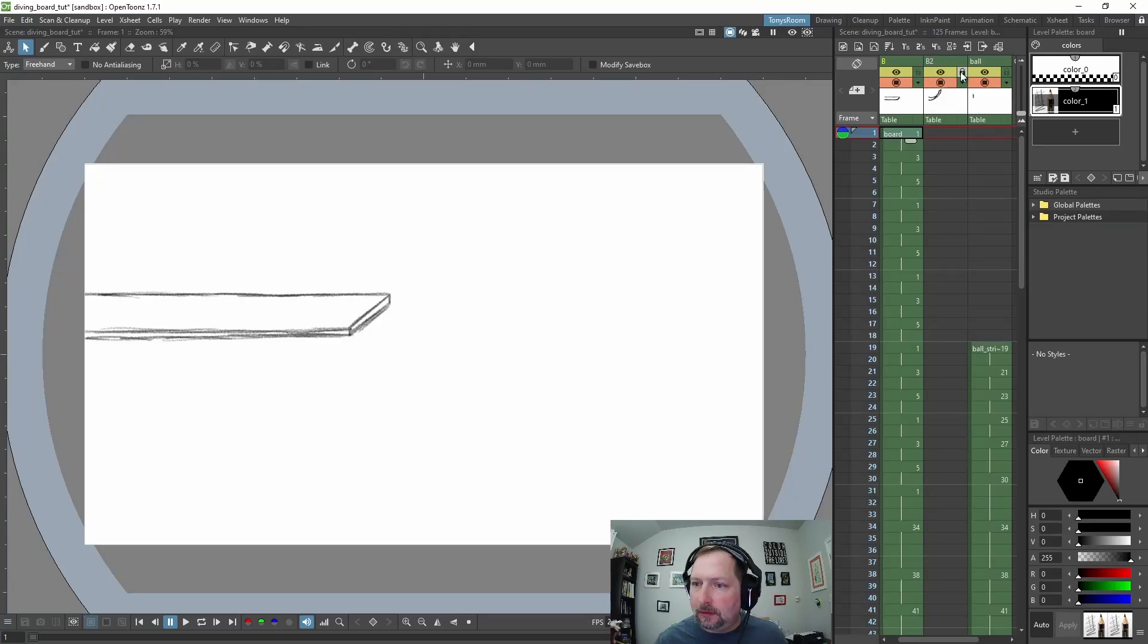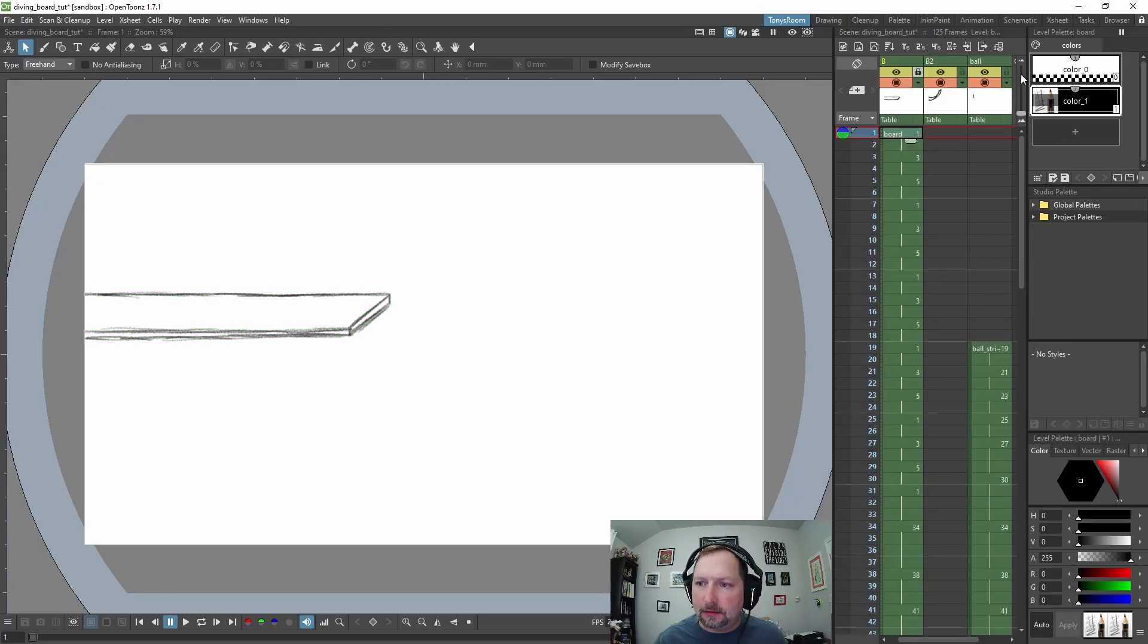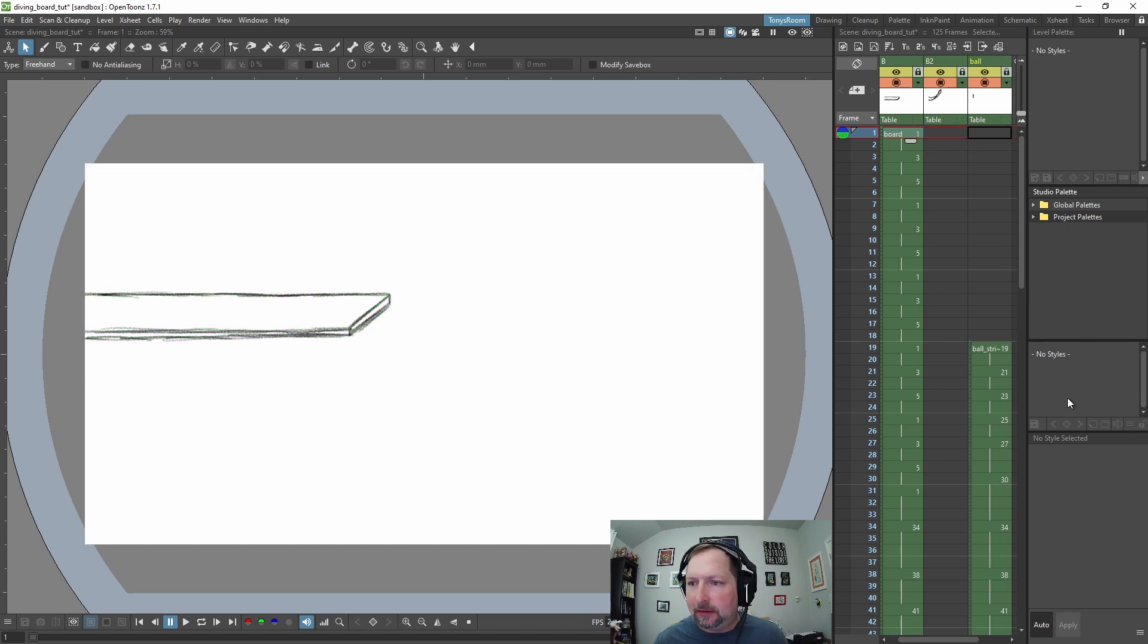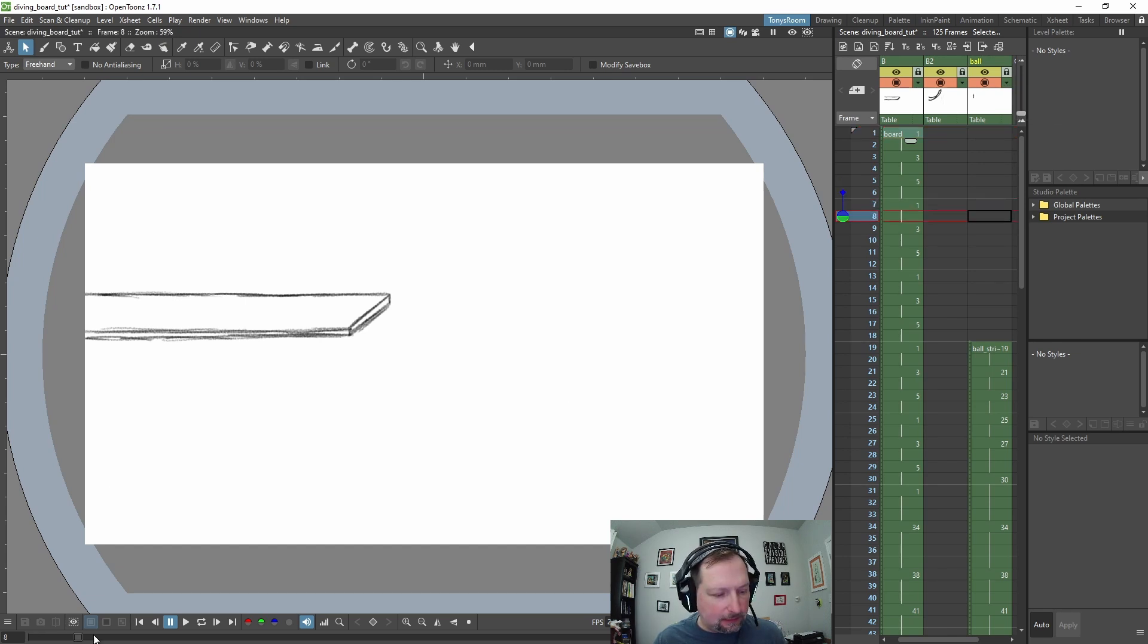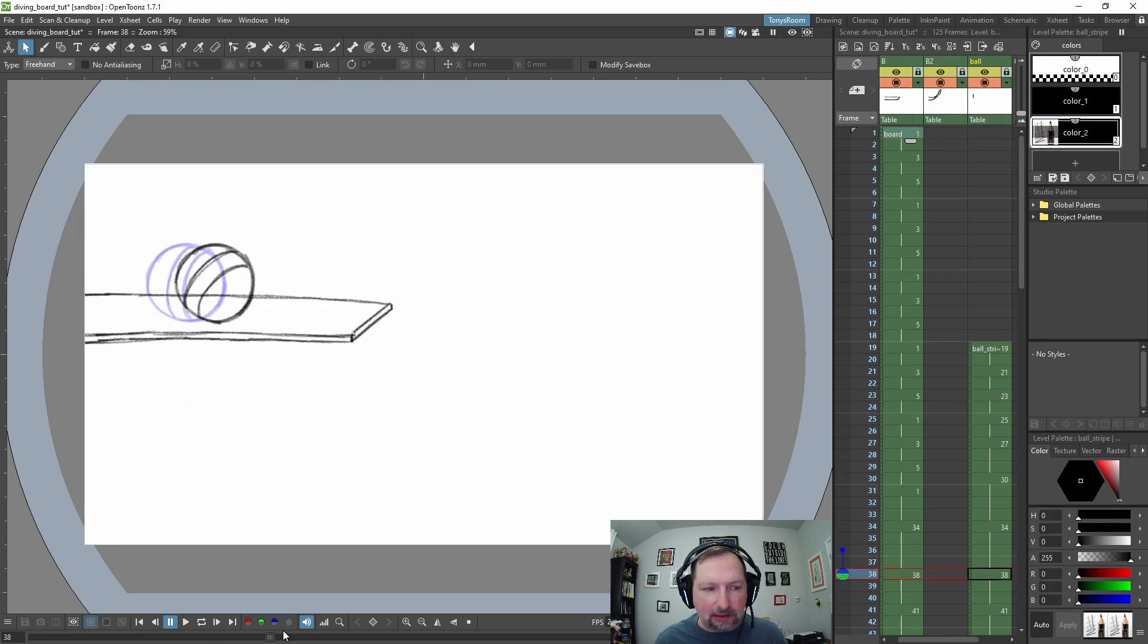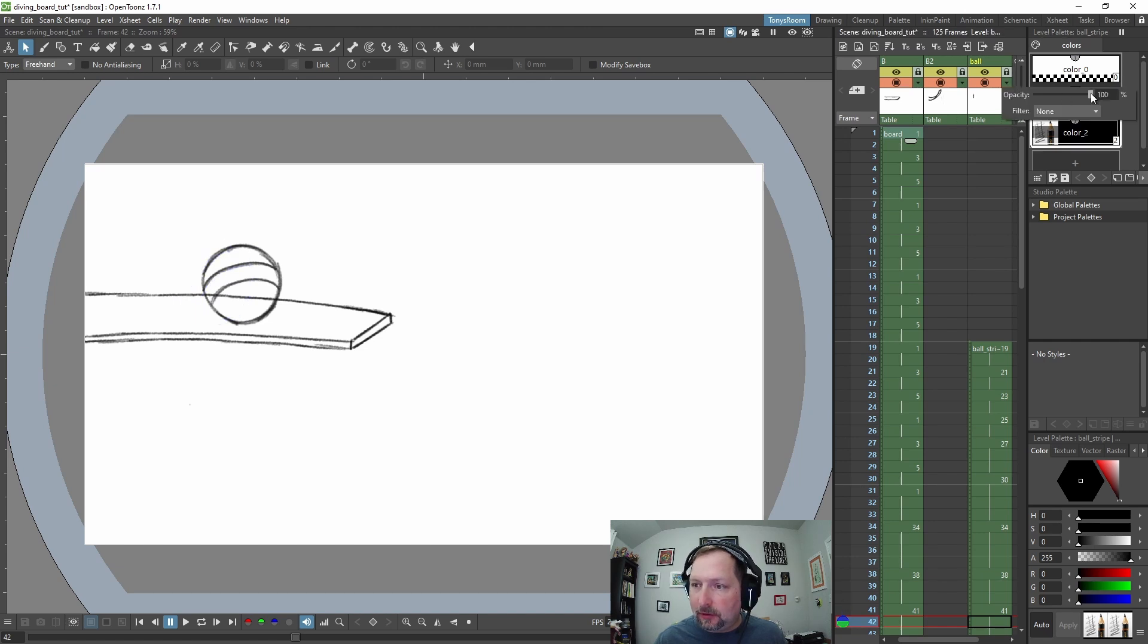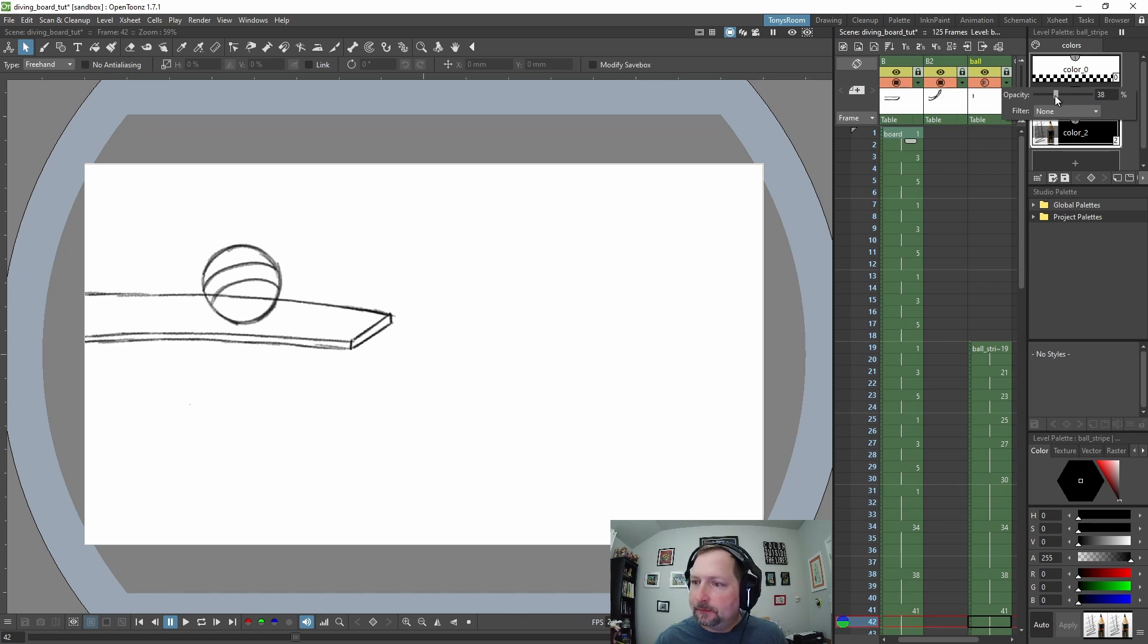So if you haven't already, lock your columns. That way we don't accidentally adjust the frames or mess anything up. I'm going to go to the ball column and let's get to a frame where we can see it. I'm going to adjust the opacity, click this little triangle and just bump the opacity down to about 25.